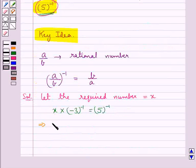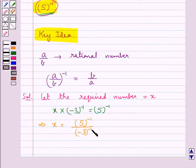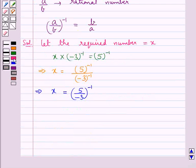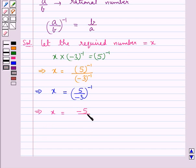This gives us x is equal to 5 to the power minus 1 upon minus 3 to the power minus 1. Or, you can say, this means that x is equal to 5 upon minus 3 to the power minus 1. Or, we have x is equal to minus 5 upon 3 to the power minus 1.